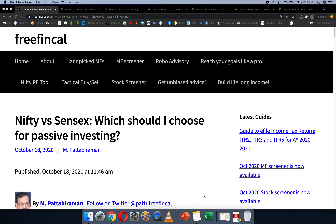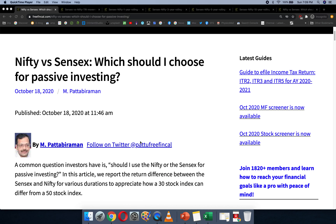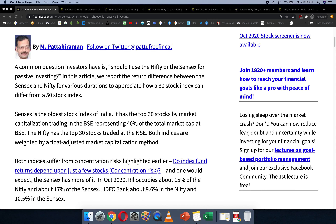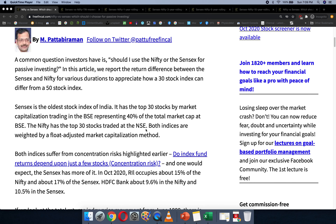Especially in the context of concentration risk. As everybody knows, Nifty has 50 stocks and Sensex has 30 stocks, both traded on different exchanges. Typically there won't be much difference — the top 30 stocks of both indices overlap, but the weights would change. I'll do a deeper analysis of those differences in a separate post.